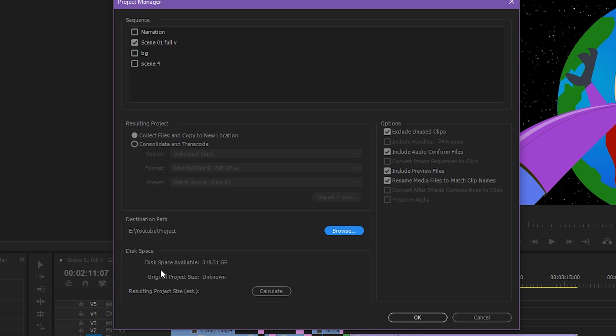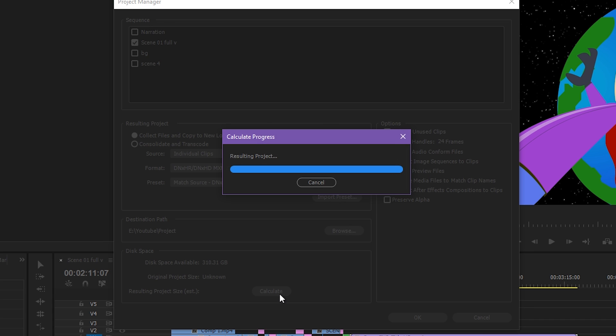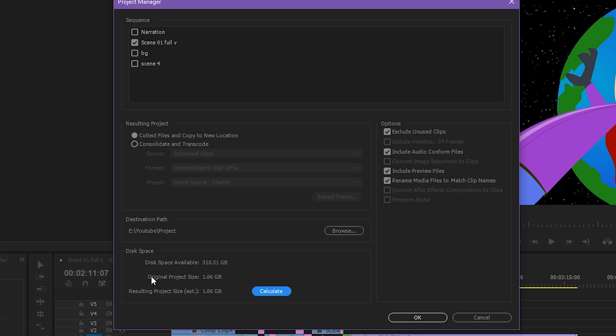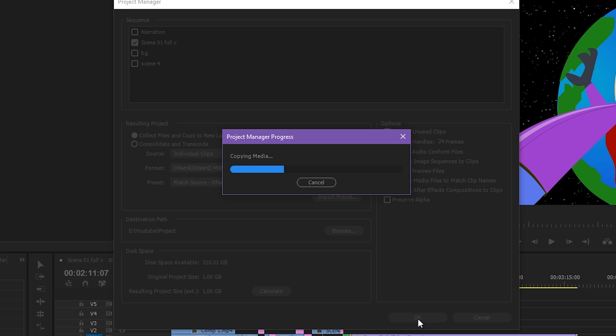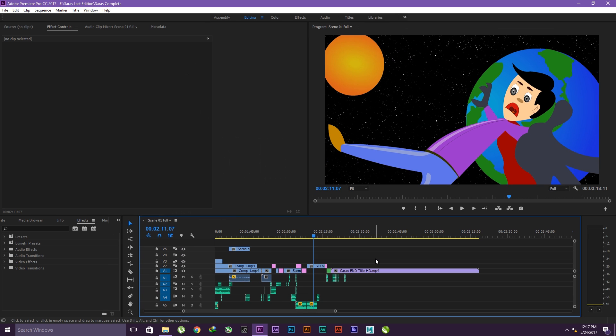After that, it will display disk space available. This is the available space in your disk. You can press on Calculate to get the original size of your project. If you have enough space, then click on OK. I'm clicking on OK.